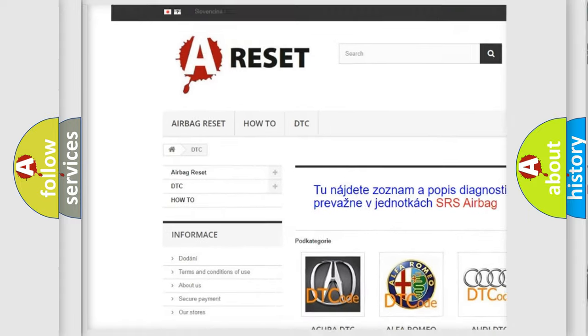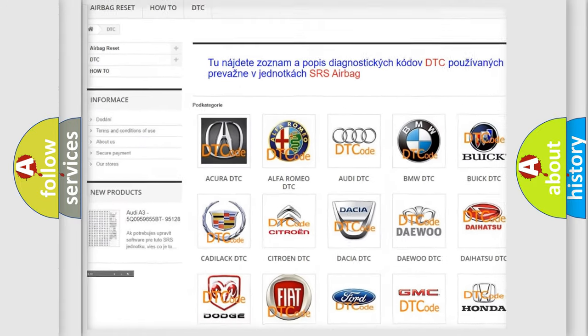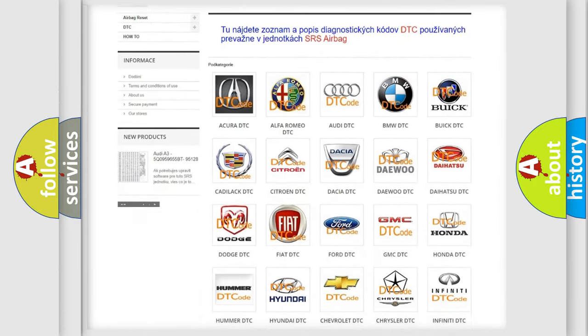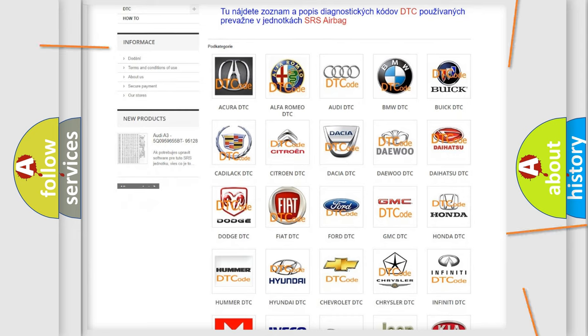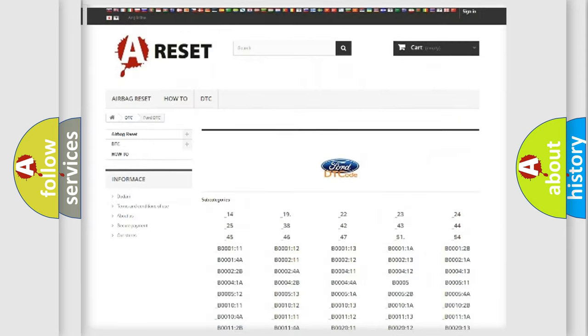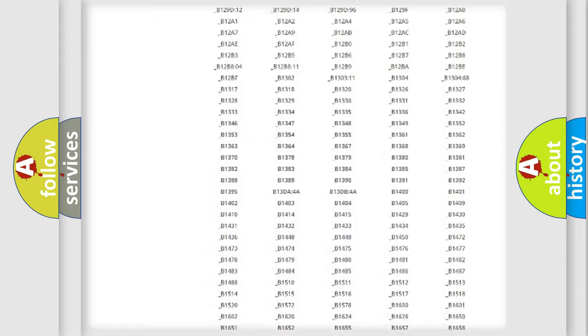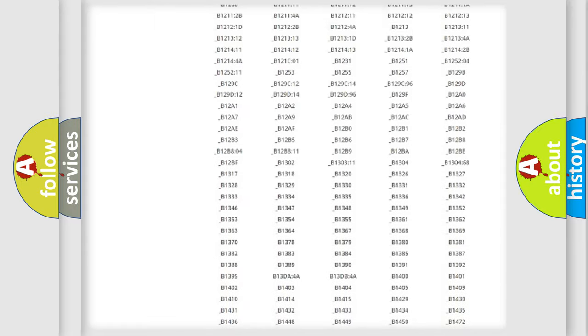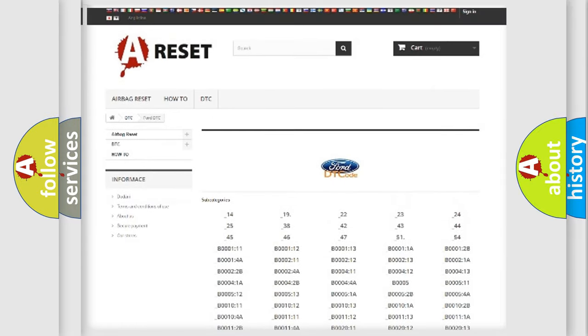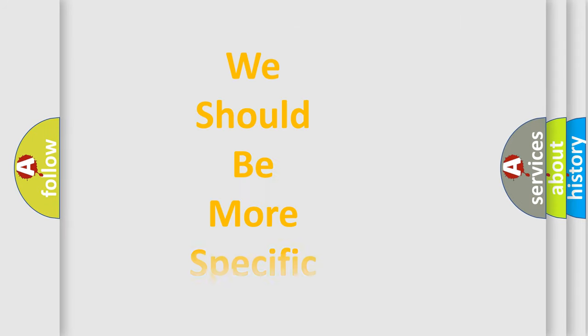Our website airbagreset.sk produces useful videos for you. You do not have to go through the OBD2 protocol anymore to know how to troubleshoot any car breakdown. You will find all the diagnostic codes that can be diagnosed in vehicles, and also many other useful things.